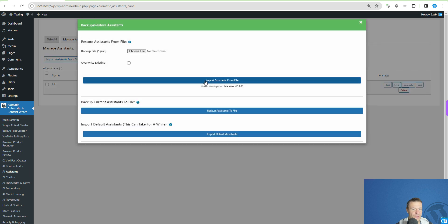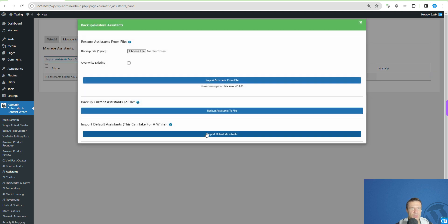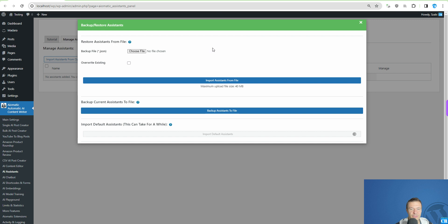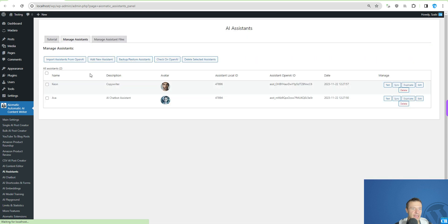Now that we've created our first assistant, let me show you how to backup and restore assistants. You can import assistants from a file, backup assistants to a file, or import default assistants. Let me delete Jake and import the default assistants bundled with the plugin. After hitting 'Import Default Assistants' it processes for a moment and loads two default assistants — one for the chatbot and one for content creation: Keyon and Eva.